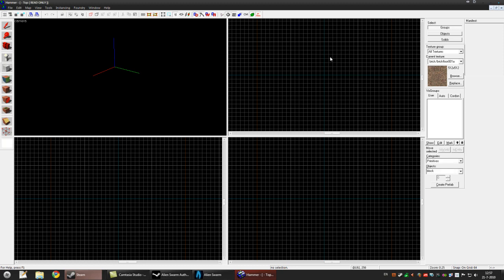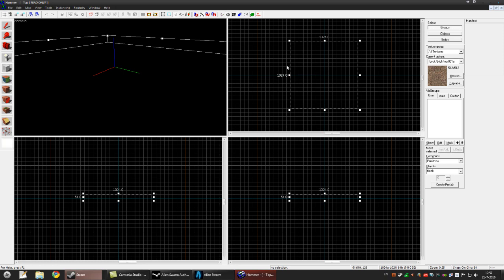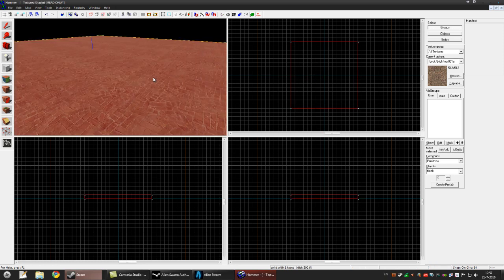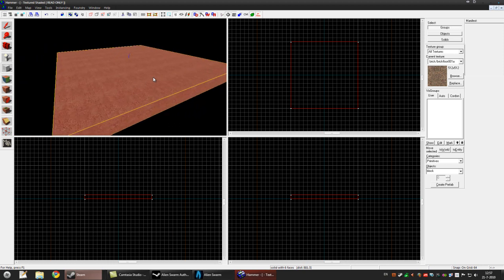We'll make a simple floor for now. Just left click and hold, make a square or whatever shape you want, and just press Enter. As you can see, this will be our floor.